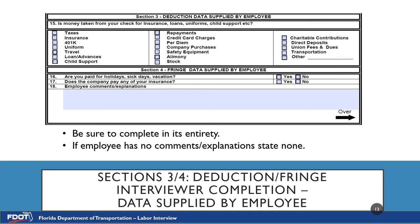Section 4 is Fringe Data Supplied by Employee. Number 16 is: Are you paid for holidays, sick days, vacation? Sometimes an employee is not yet eligible for these benefits due to being a new hire or opted not to receive them altogether — please indicate these situations in the comments section. Number 17 is: Does the company pay any of your insurance? This refers to the company actually paying a portion or all of the insurance benefit, not just offering it for the employee to pay. Number 18 is Employee Comments/Explanations — any additional comments or clarifications would go in this item. If there are no further comments, please mark none.